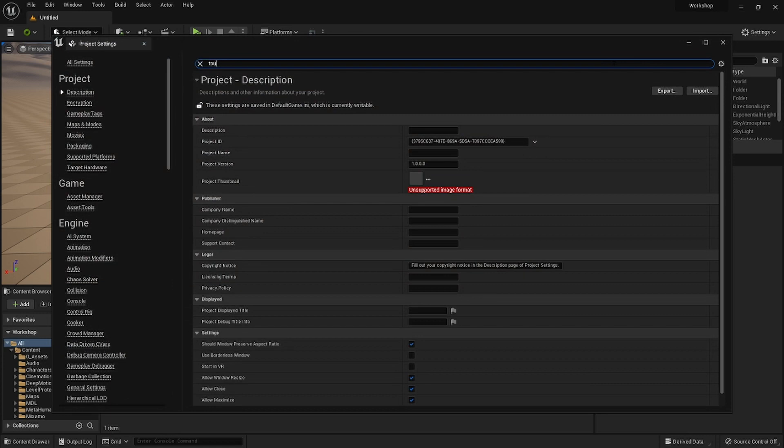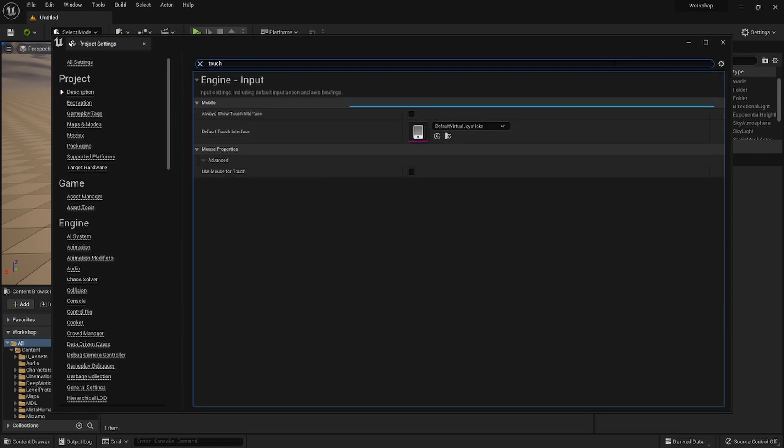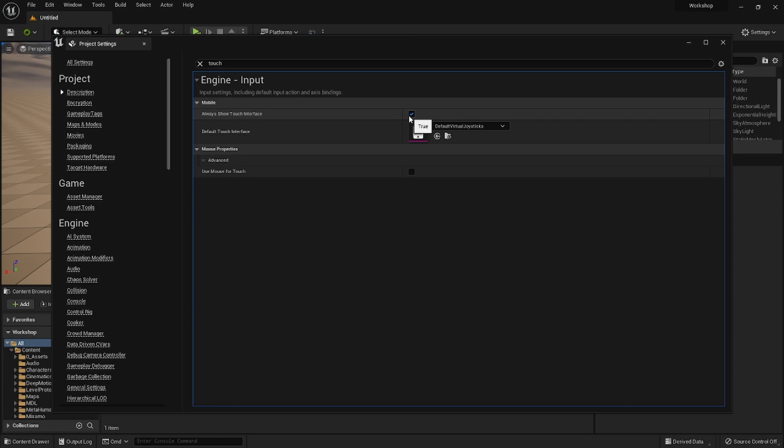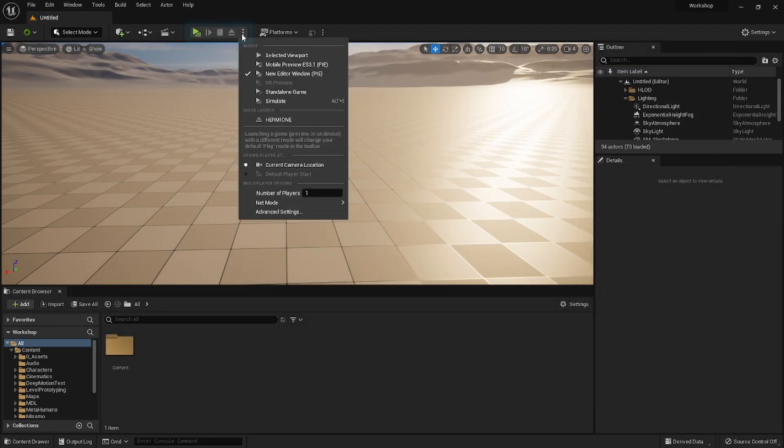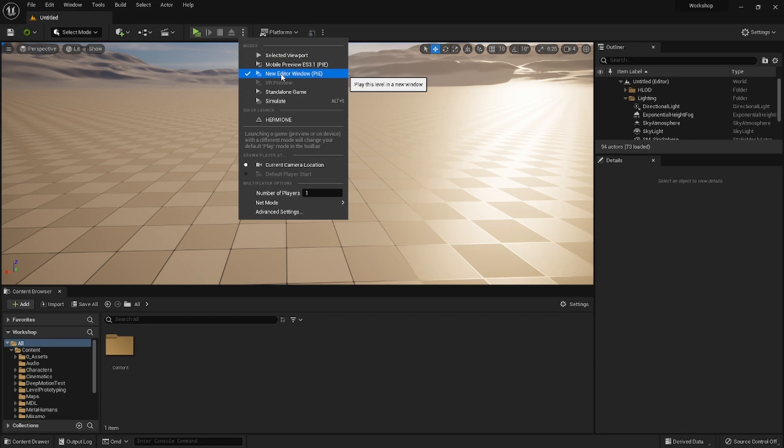Okay, the editor is back. Now head over to Project Settings and find Always Show Touch Interface - the plugin will use it for the on-screen controls on your phone. Finally, we need to switch the simulation method to Play in New Editor Window. Remember this step because the plugin won't work otherwise.